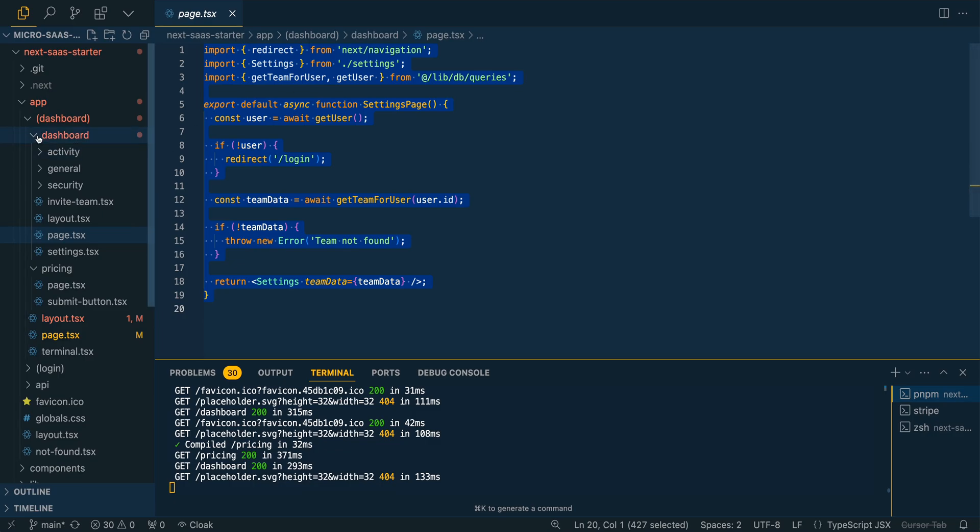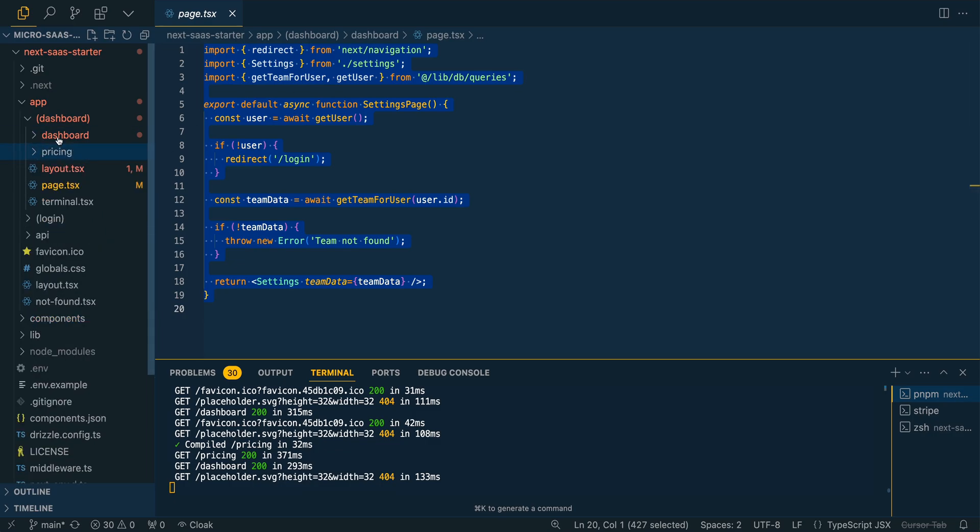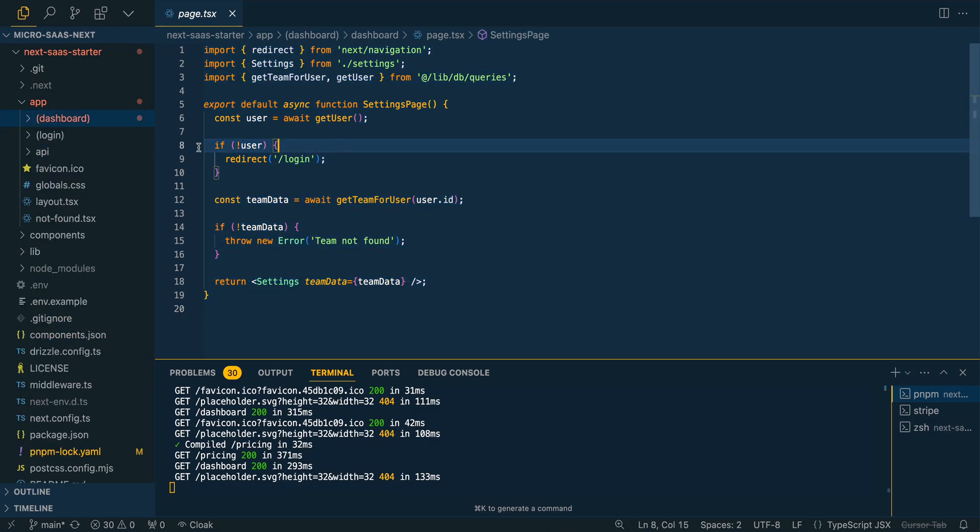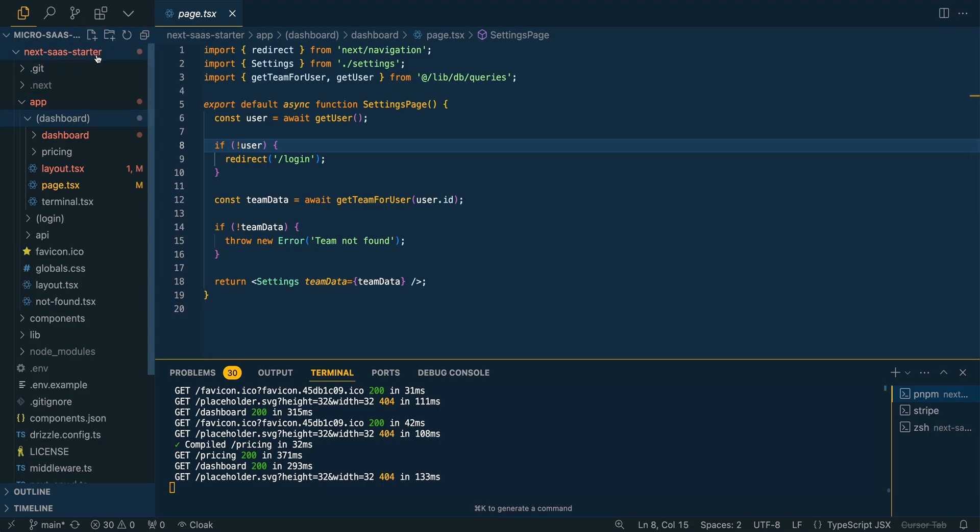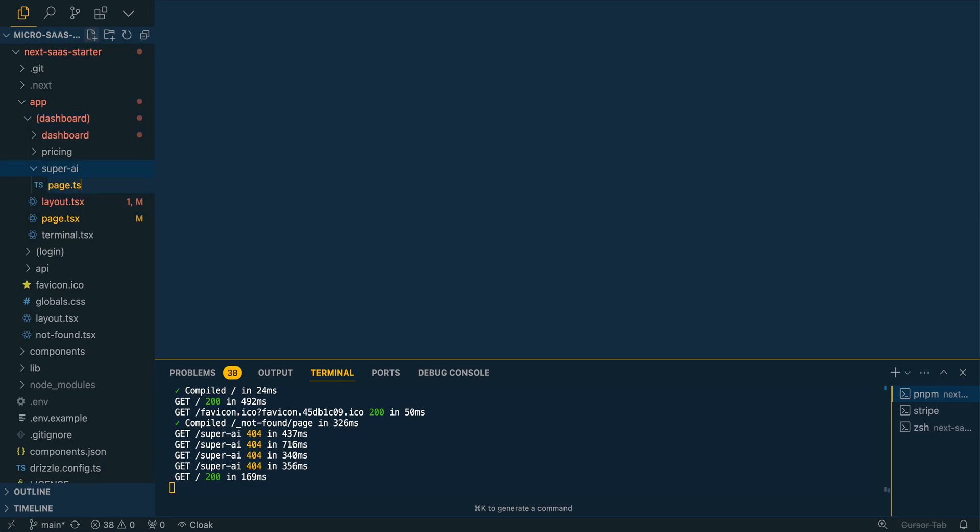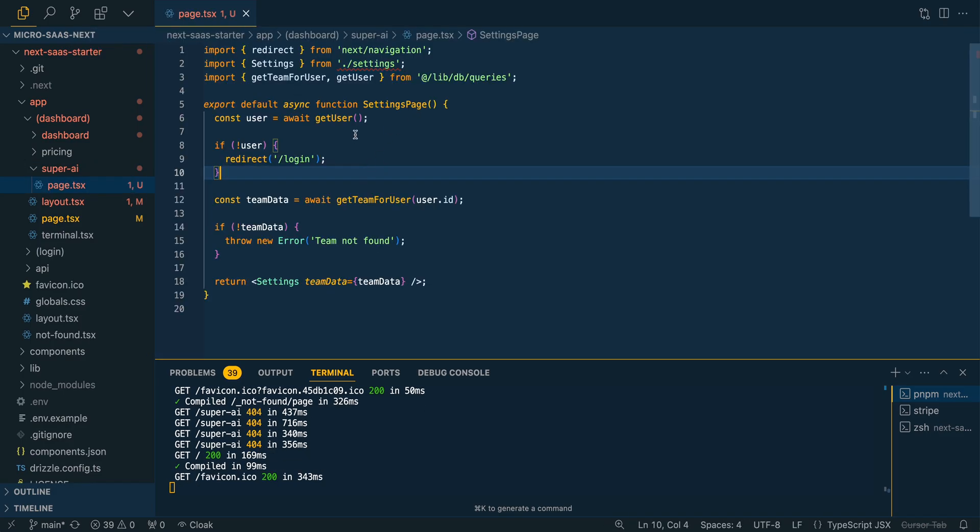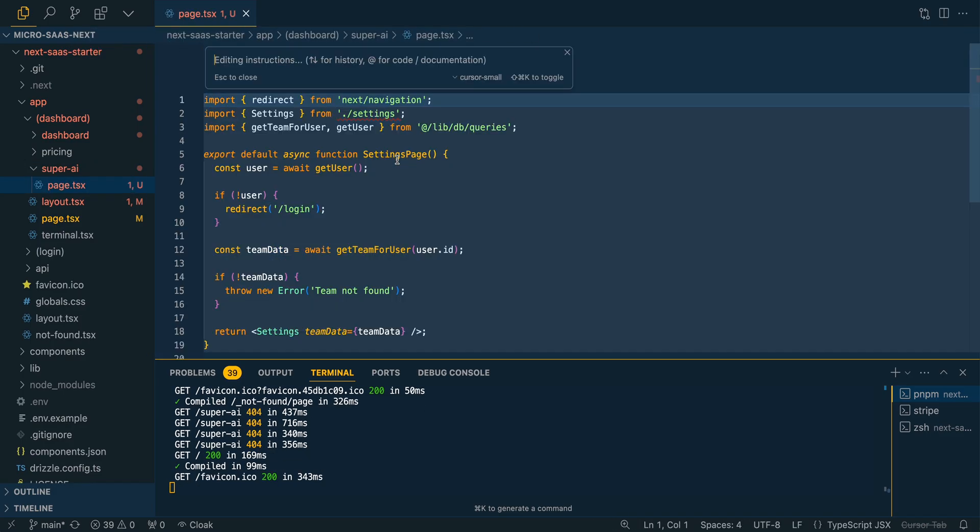This is a really great starting off point if we want to create another page where we want to get information about that particular user. Here we see it's within this dashboard group here. What I'm going to do here is I'm just going to copy this code. And then I'm going to add a new page. We're just going to call it super AI. And then within here, let's add a page.tsx. Within here, we'll just paste in the settings page. And I'm going to say, instead of using the settings component, rename this to be the super AI page with Lorem Ipsum.